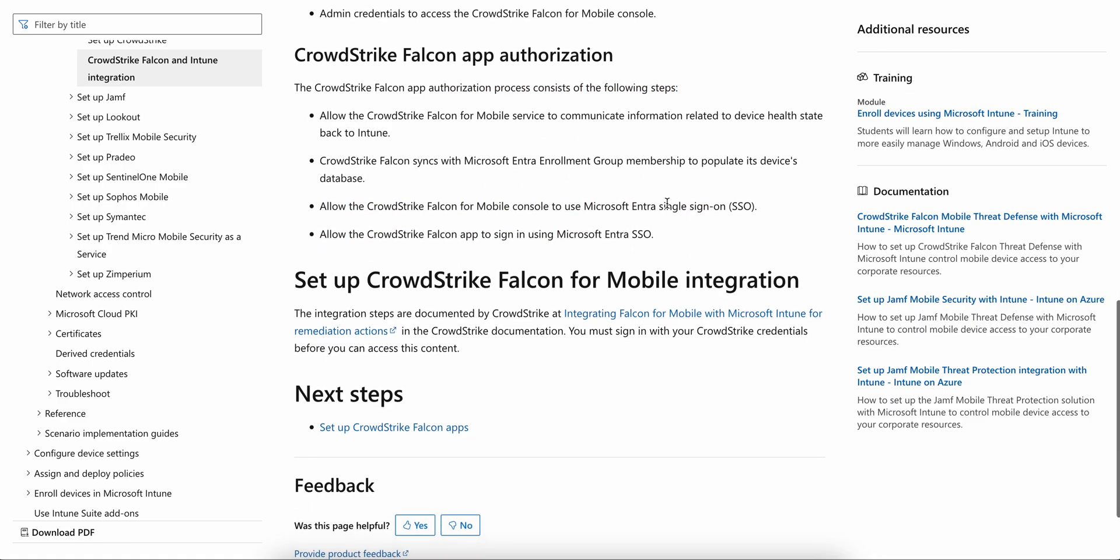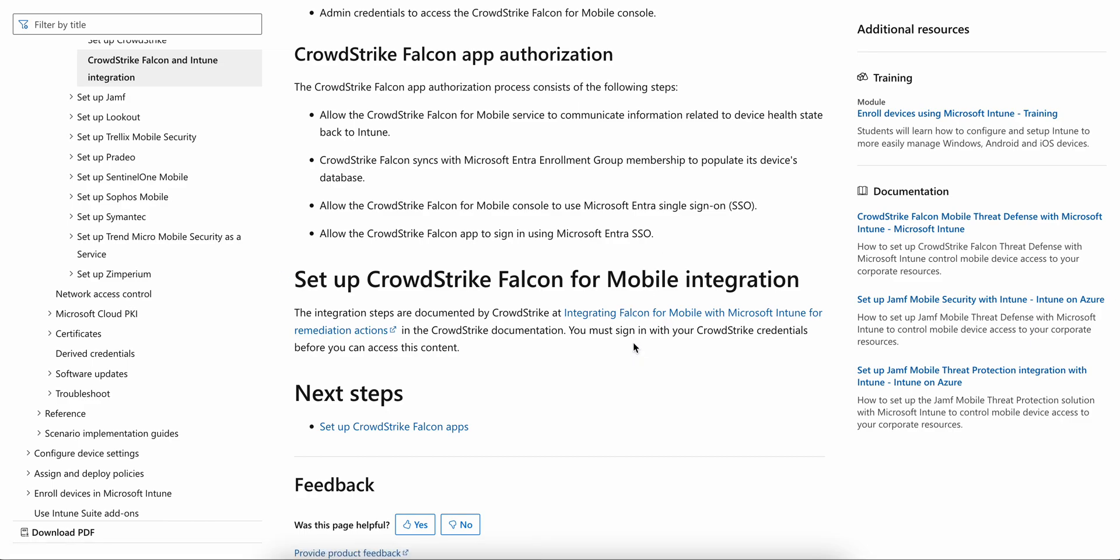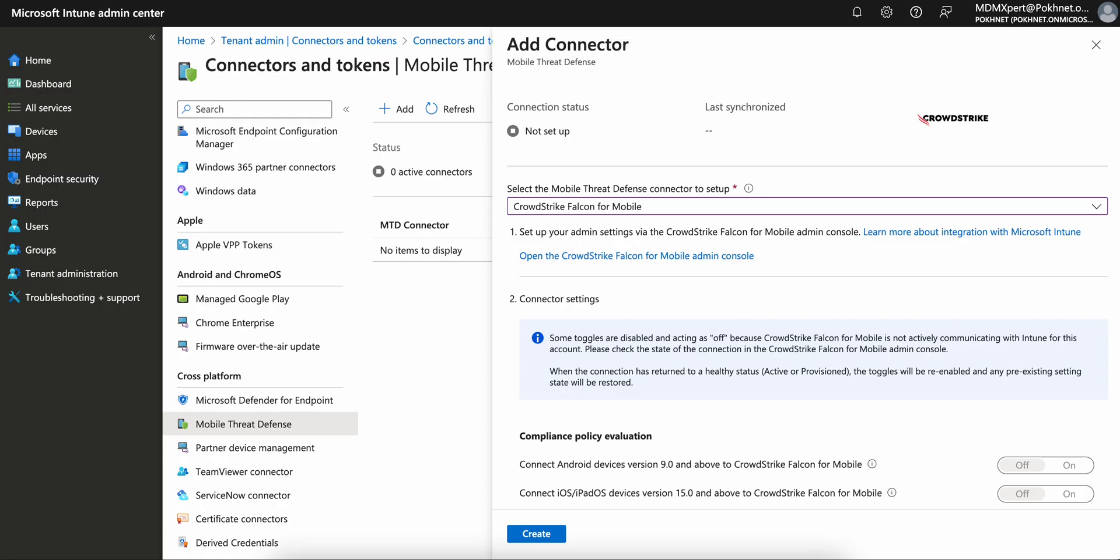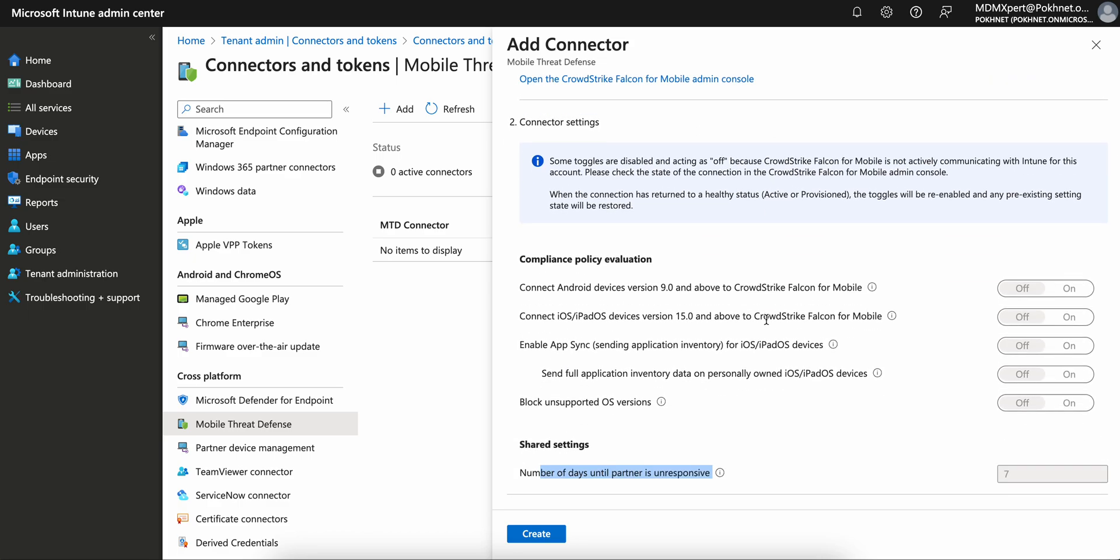You can integrate Falcon Mobile with Intune through remediation actions as well. You can click on these documents. There are lots of documents available. I just wanted to show you this new feature which is actually available.